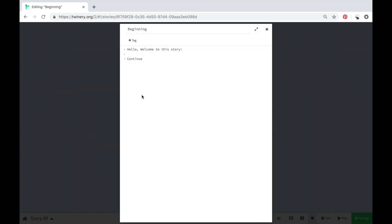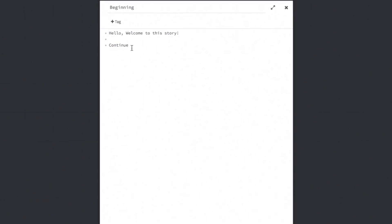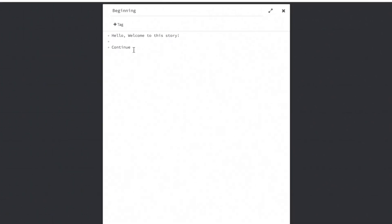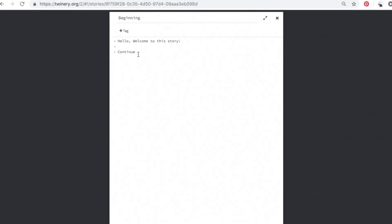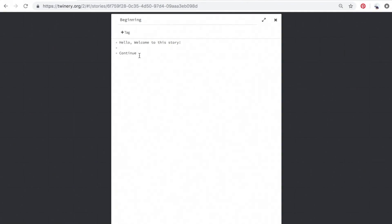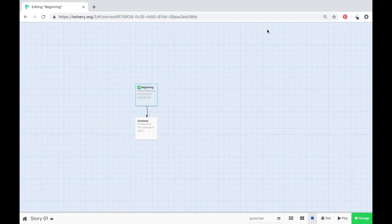I'm going to exit out and double click the first passage to get back to edit it. When you want to create a button, the code you have to use is two square brackets on either side of the button text. So you do two square brackets on the first side and two square brackets on the second side. They should then turn blue.